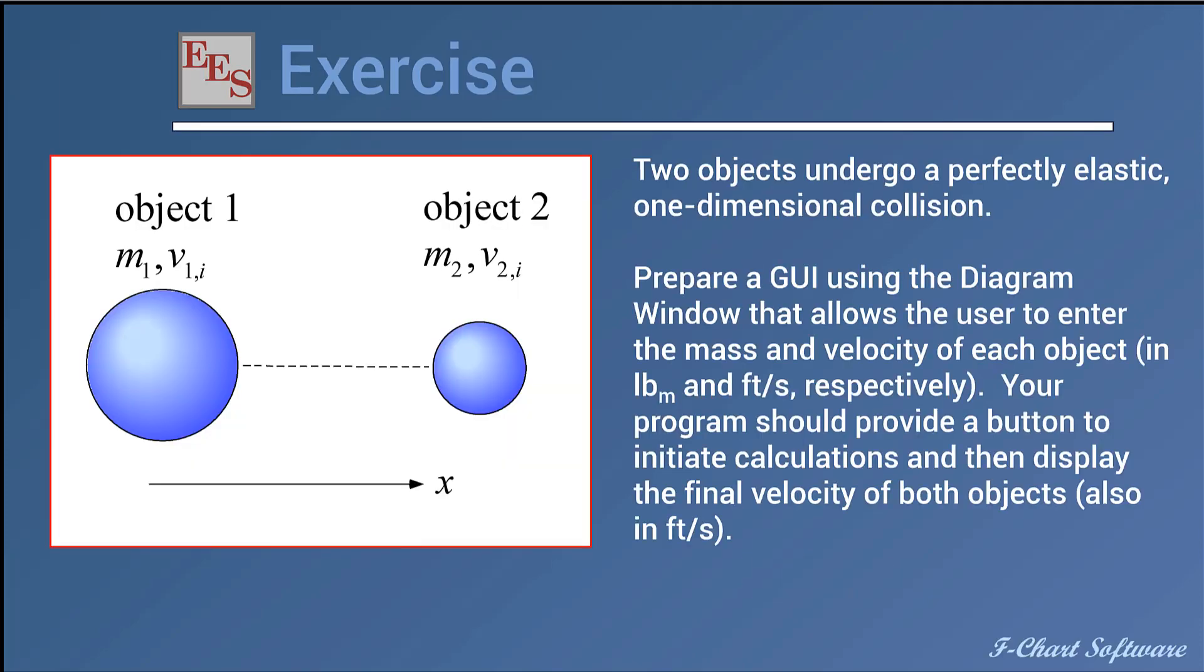So here's the actual exercise and it's straight out of physics. There's two objects that are going to undergo a perfectly elastic one-dimensional collision. If you remember your freshman physics, what that means is that the linear momentum, the total linear momentum and the total kinetic energy is conserved during such a collision.